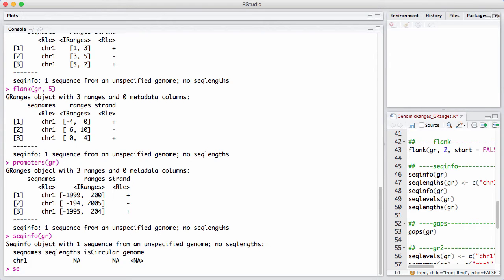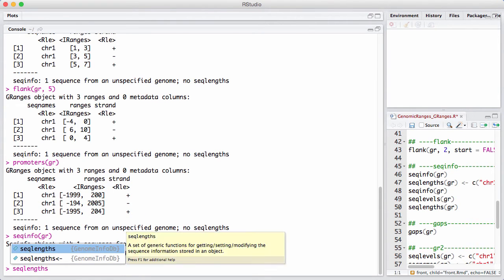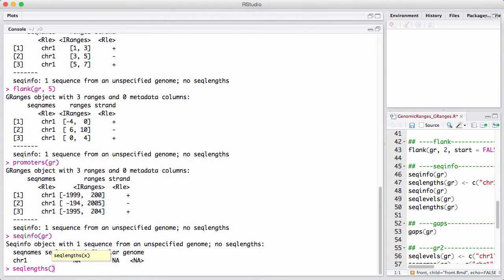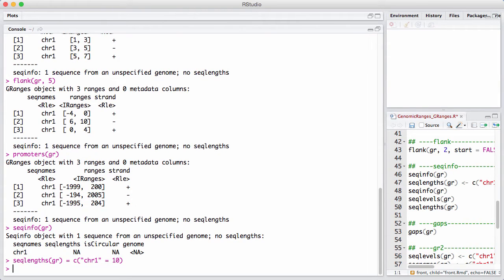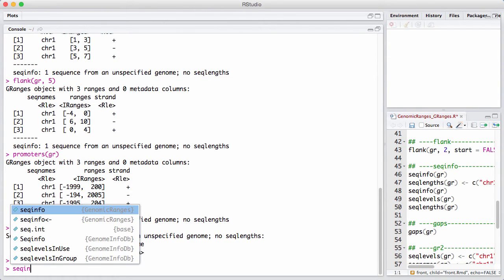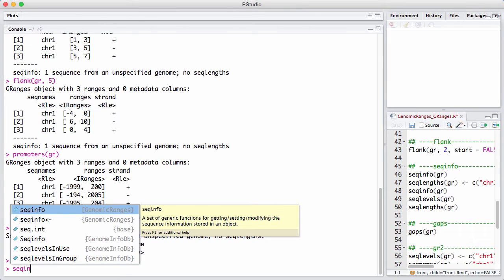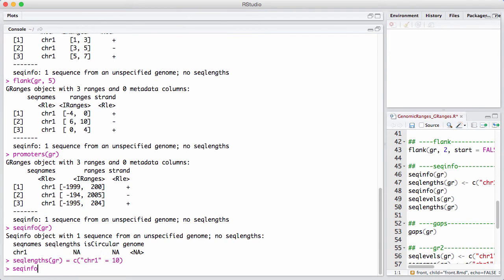So we can, for example, give it a length, which is quite useful. So we're going to say chromosome 1 has a length of 10. And let's see it got recorded there.